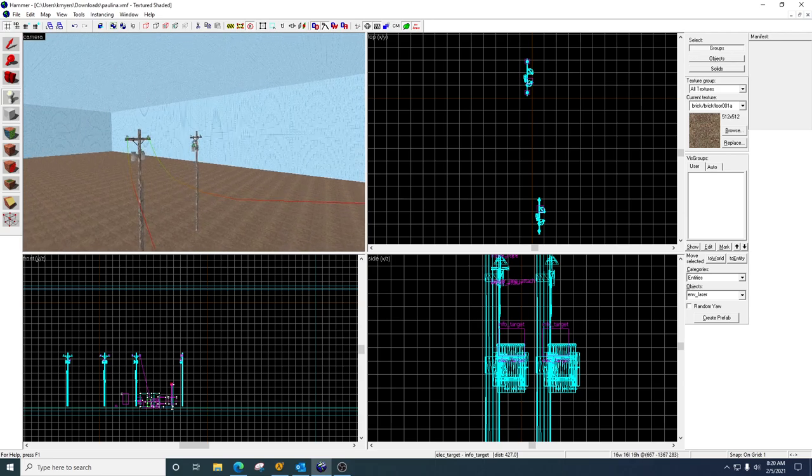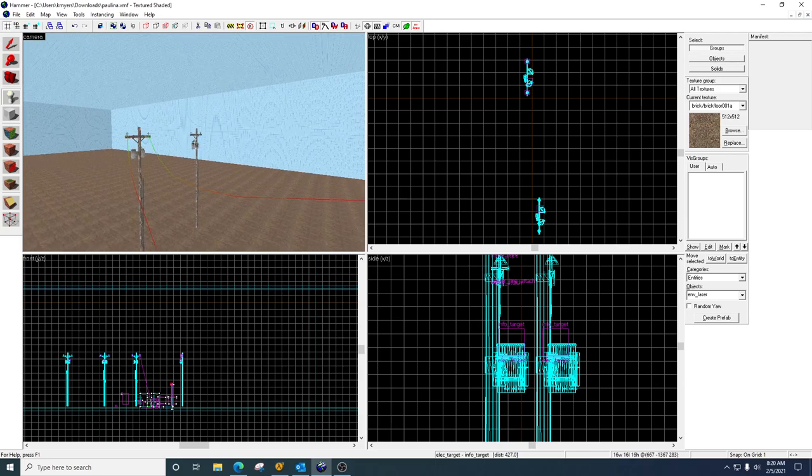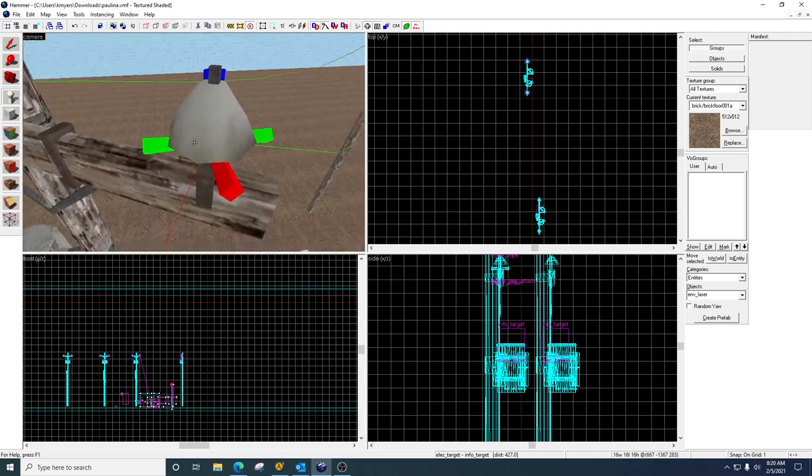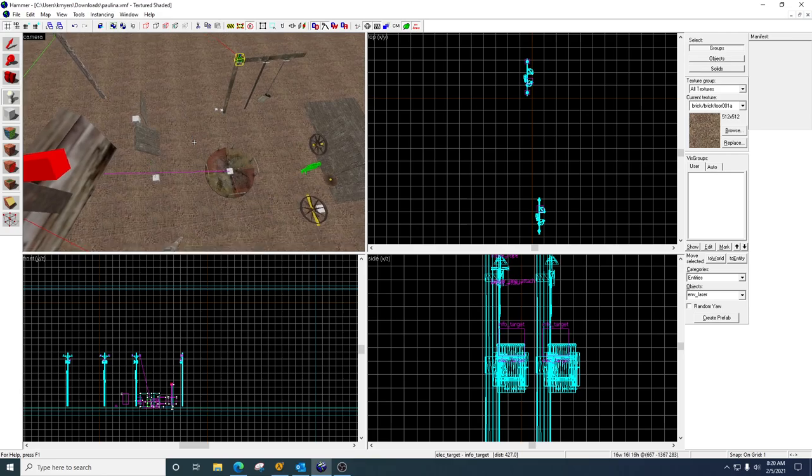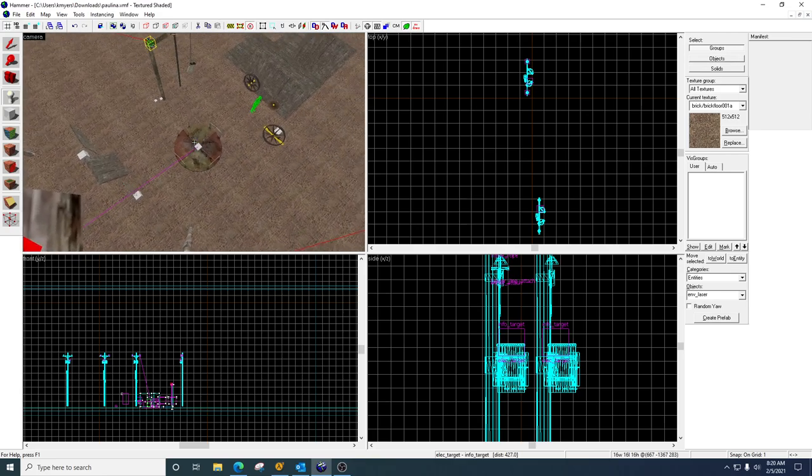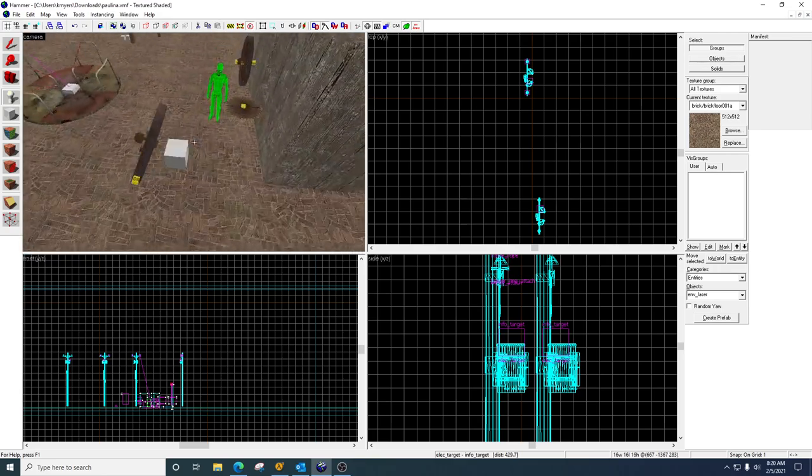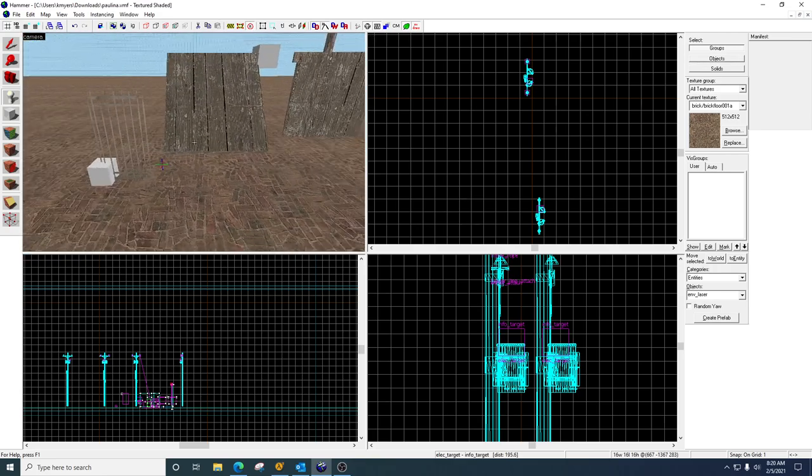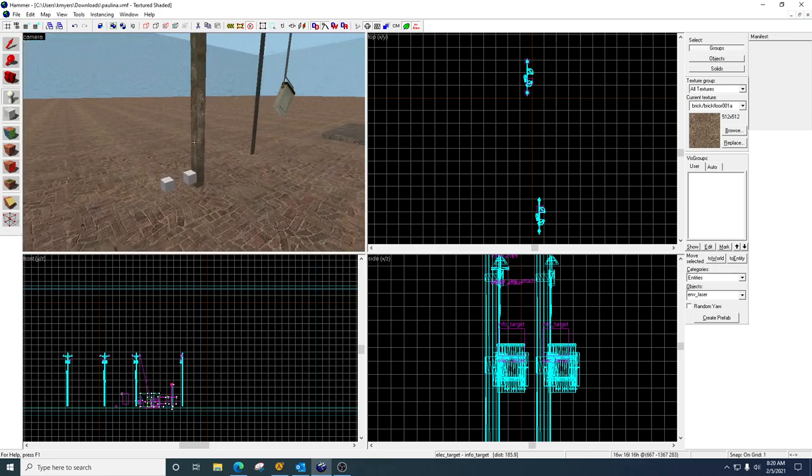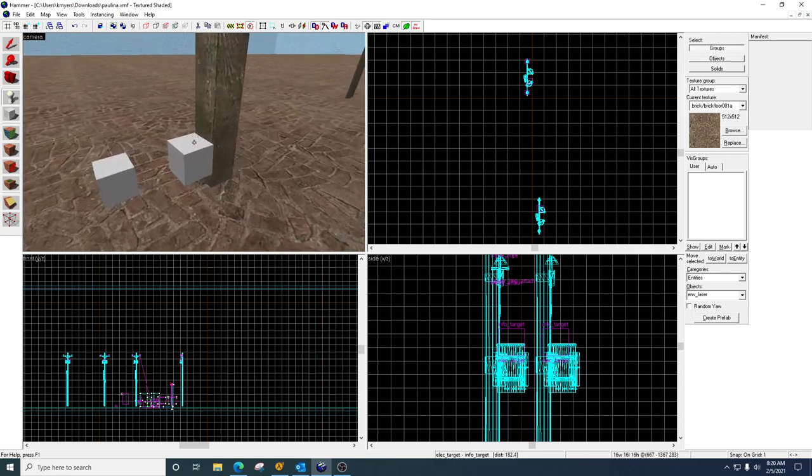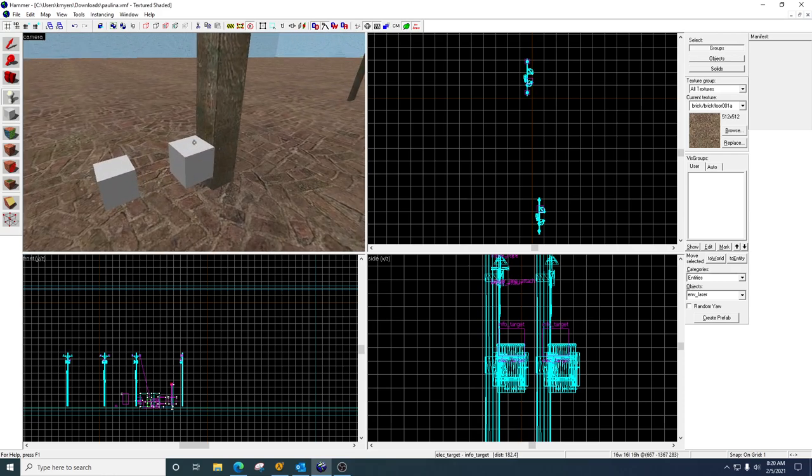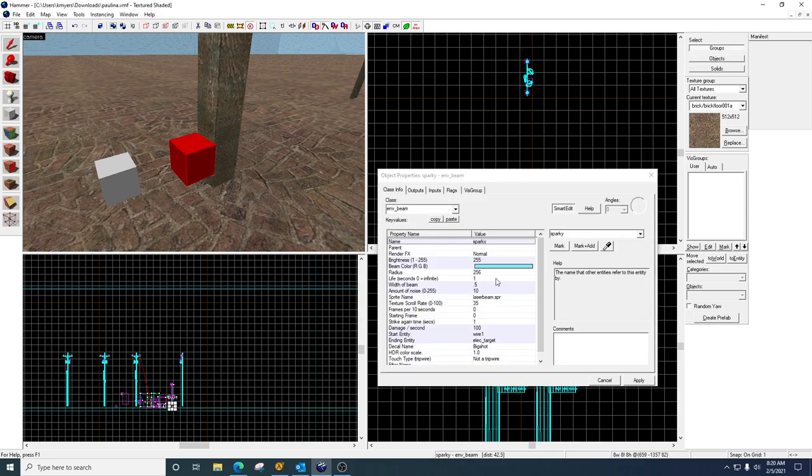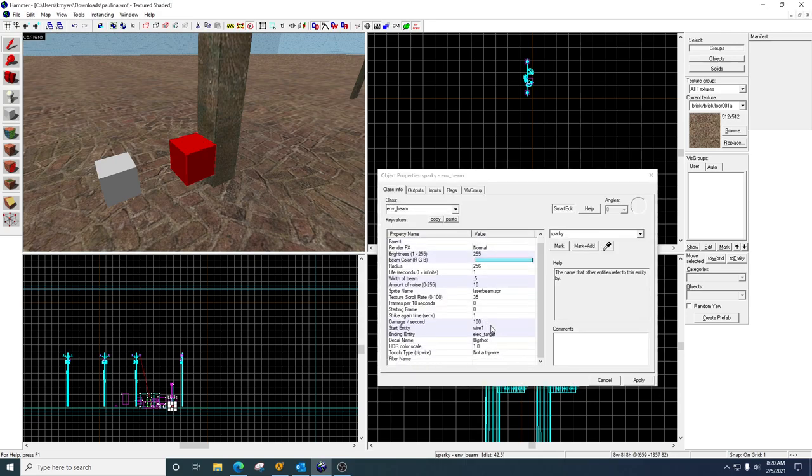And then it'll shut off, it'll pick a different one, it'll fire at that one, it'll shut off, it'll randomly look around, pick another one, and fire. So if we look back at the settings, our start entity is the source of the beam.